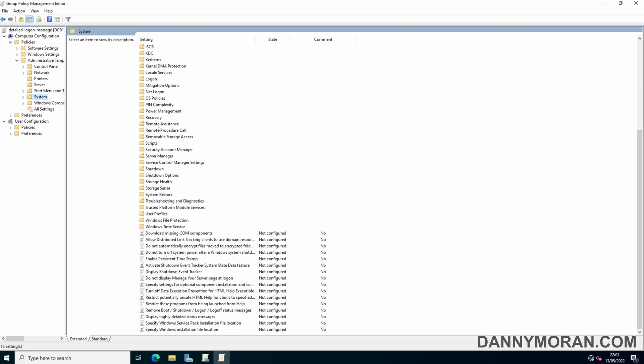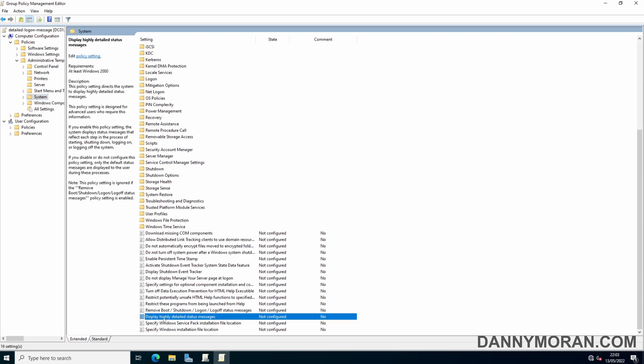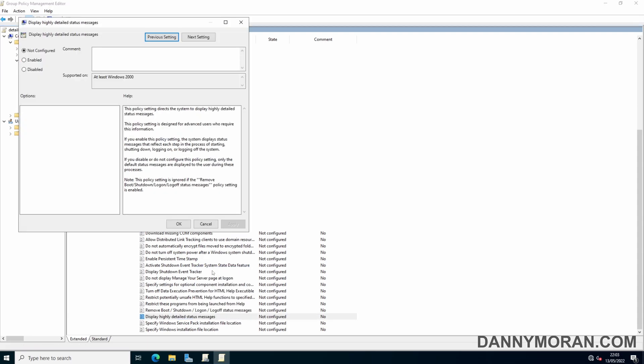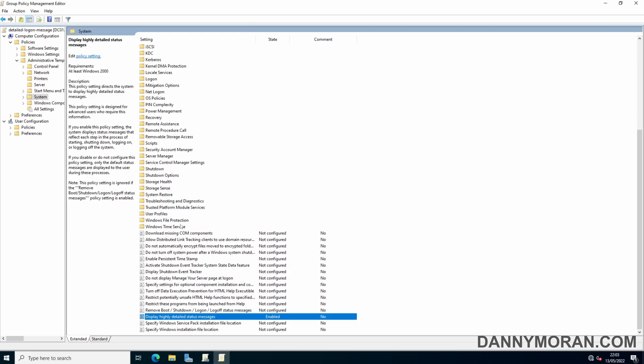At the bottom of system there is display highly detailed status messages. This might be called something else along the lines of those logon messages, but in the latest version of the group policy files it should be called highly detailed status messages. So just right click and go to edit and tick enabled and then apply and okay.